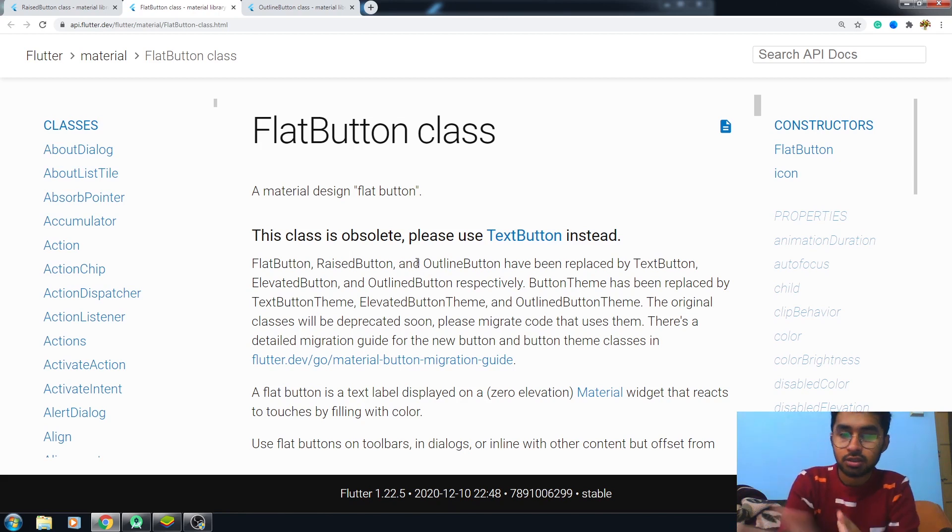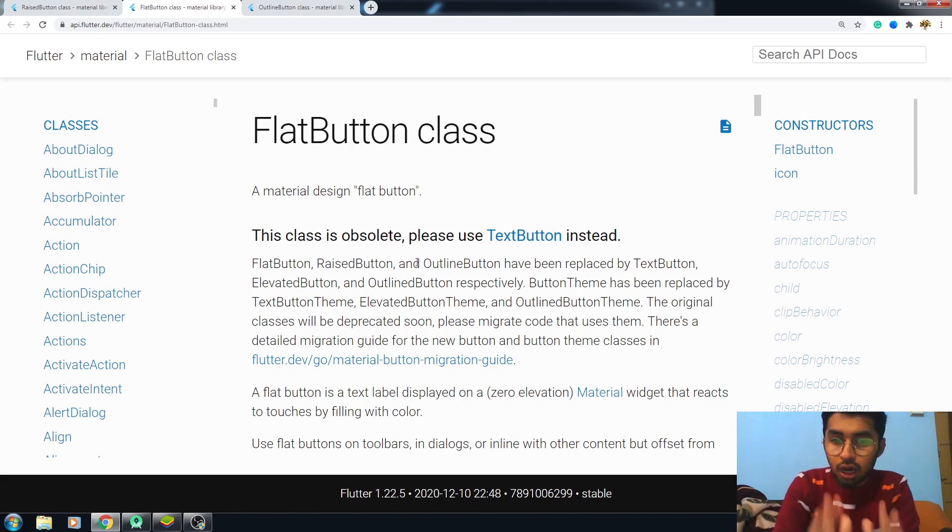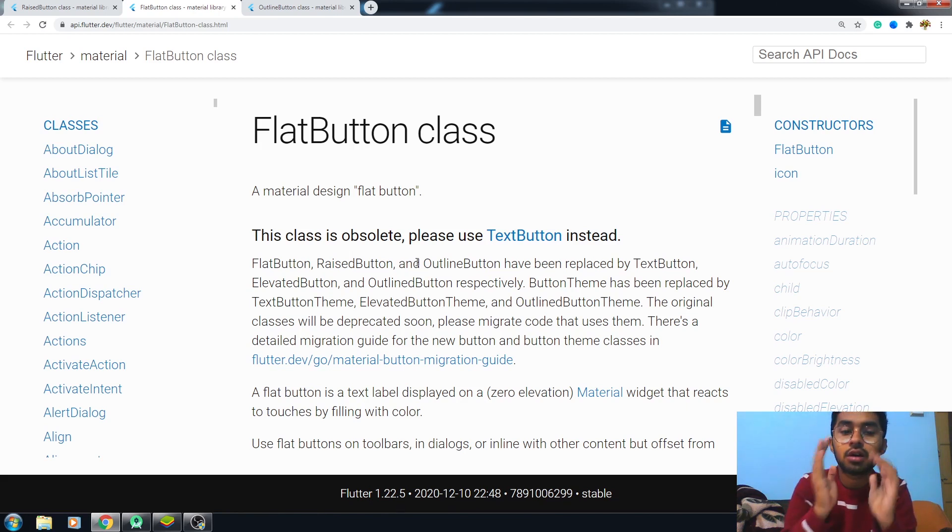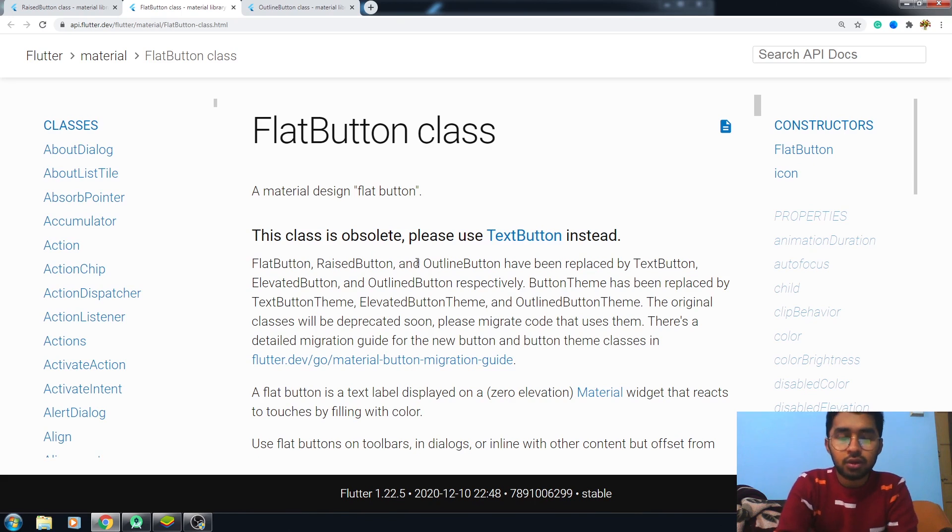Don't worry about it. I will be talking about the TextButton in the next video. It is just the same as the FlatButton, but we will have a look at it.